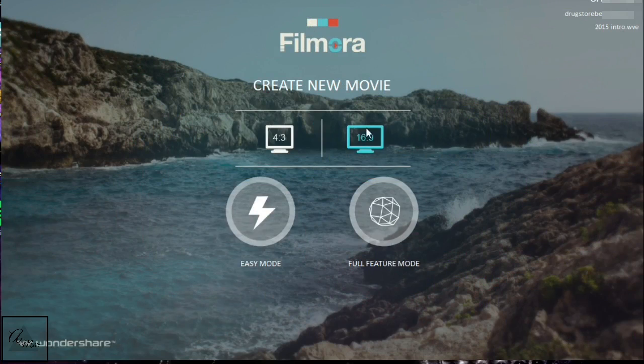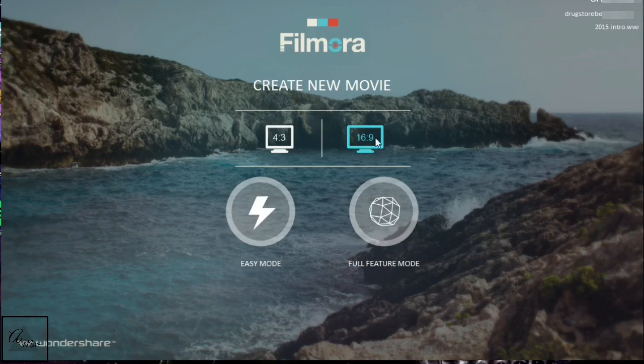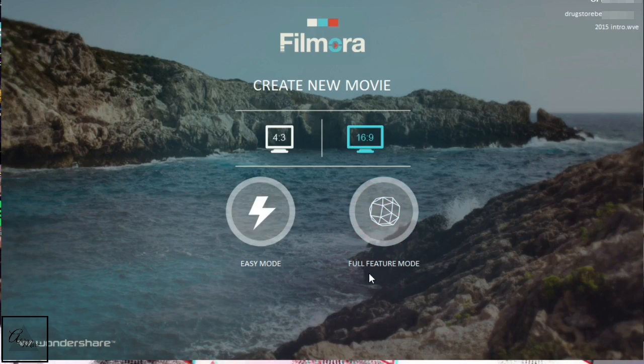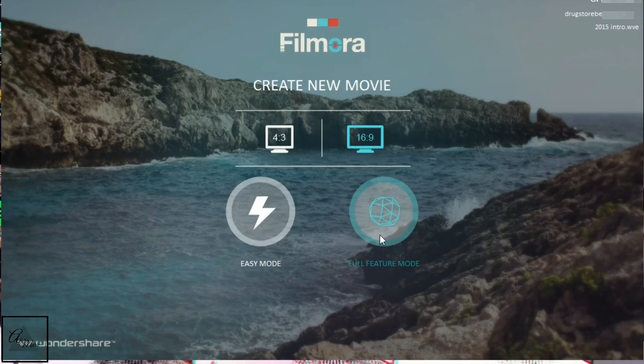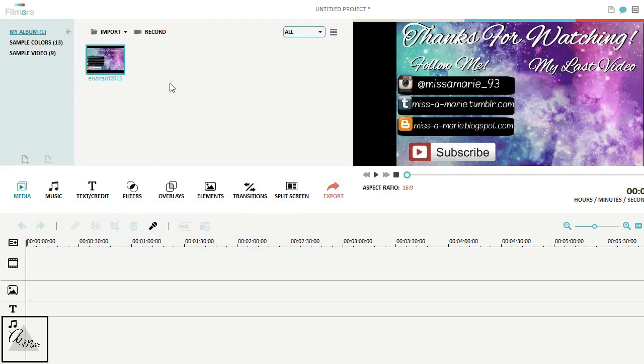Alright, the most important part. How to create your end card in Filmora. All my videos are going to be in Filmora, because it's super inexpensive and it's pretty good. So open up Filmora. Do widescreen. And I always use full feature mode.